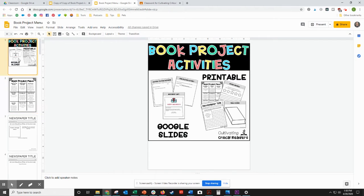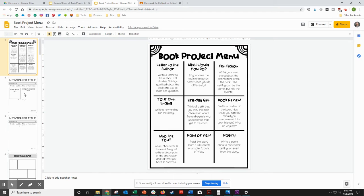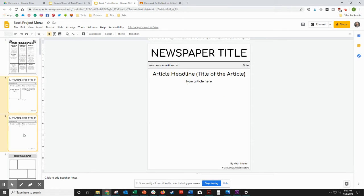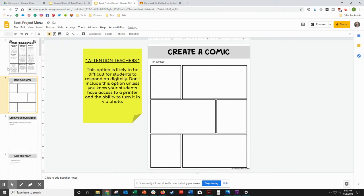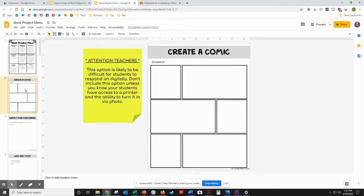Then I come over and I want to delete any of the slides that I don't want to include. Now I've left off this newspaper option, so I would delete those, and I left off the comic option, so I delete that.